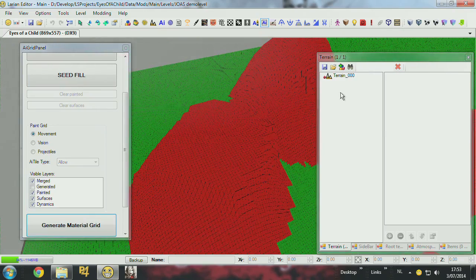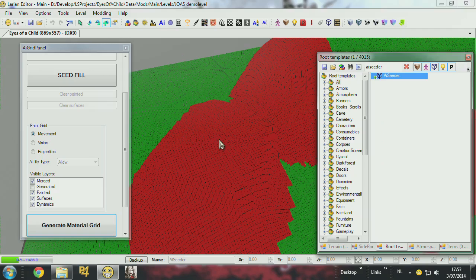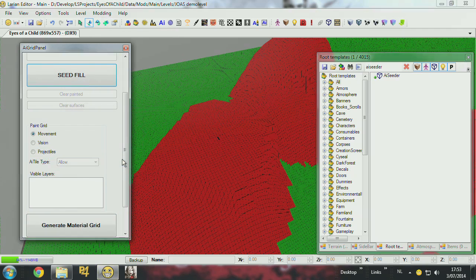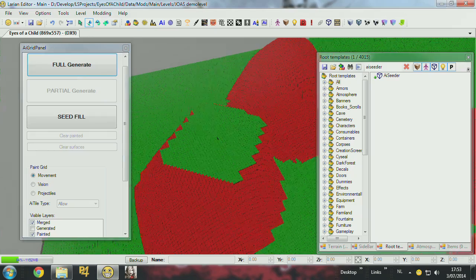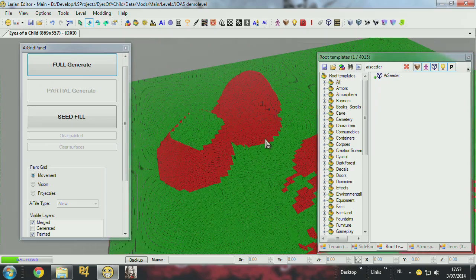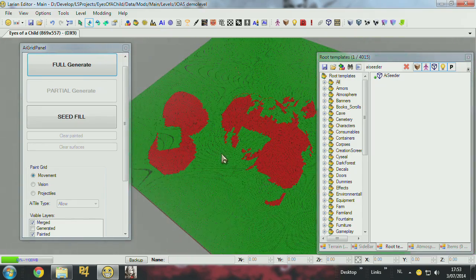So what you have to do is go to the root template again and find the AI Seeder trigger — it's called AI Seeder. You place that on the red area, and then if you do seed fill, it will look at your trigger and start from there to generate green areas where you can stand. So if you have a lot of houses or places disconnected from each other, you're going to have to place a lot of these AI Seeders.